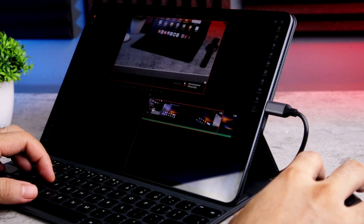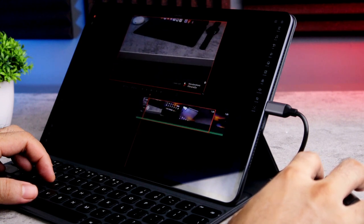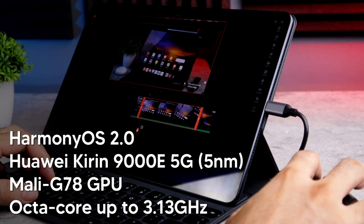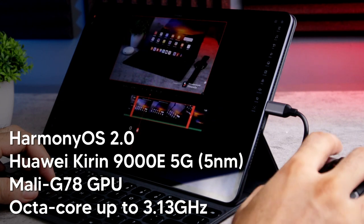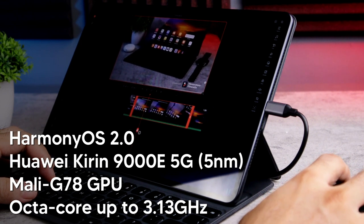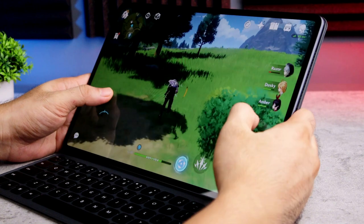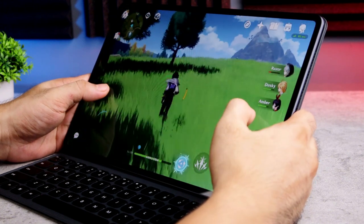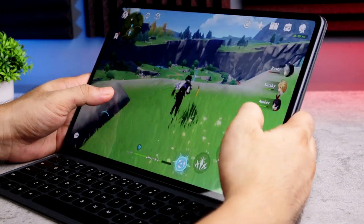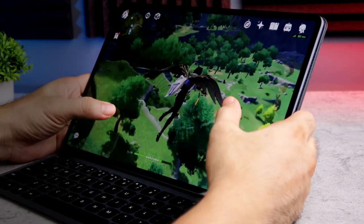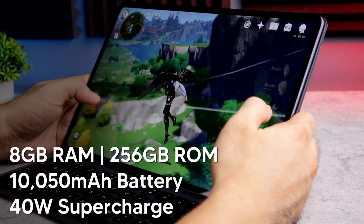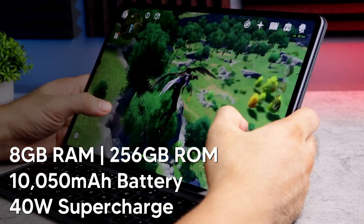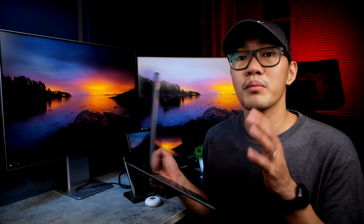Sa tulong na rin ng pinakamalakas at pinakamabilis ng chipset ngayon pagdating sa mga tablets, ang Huawei Kirin 9000E 5G. Isa itong 5nm octa-core processor na umaabot ng hanggang 3.13GHz na clock speed. Sa ganito kapowerful na chipset, expect natin na kaya talaga nito mag-handle ng multitasking, content creation apps, at mga graphically demanding mobile games. Bukod pa dito, meron itong 8GB na RAM, 256GB na internal storage, at huge 10,050mAh na battery, powerful enough na ito para maging mobile PC.